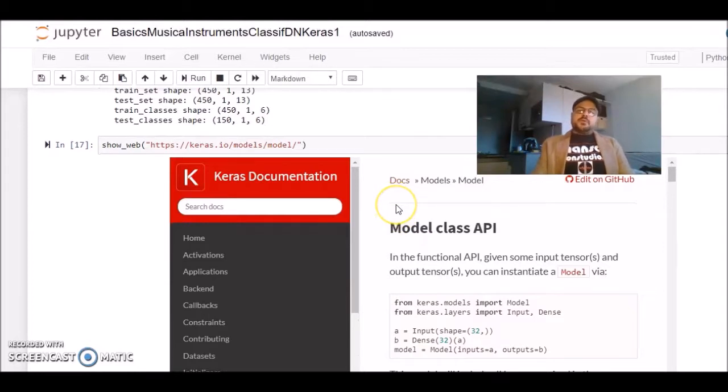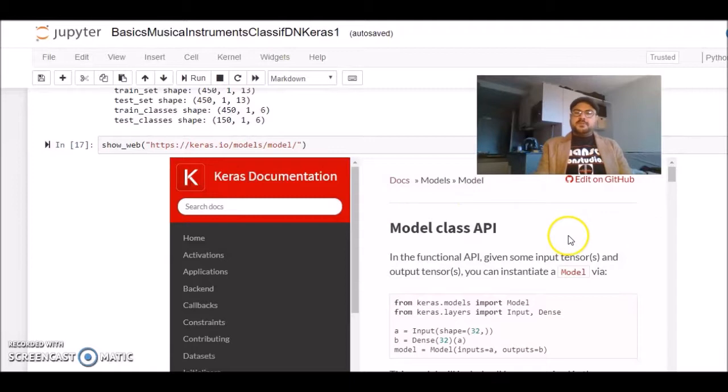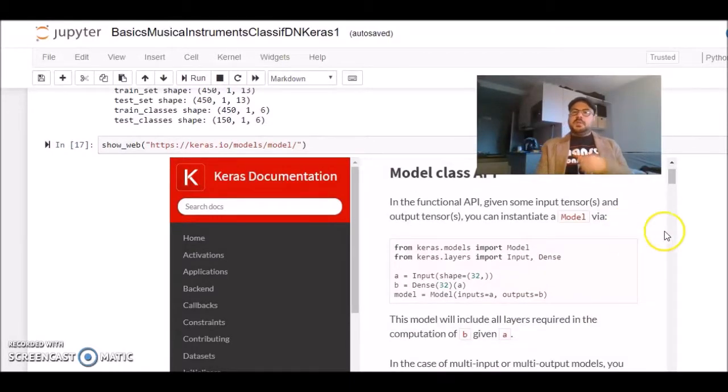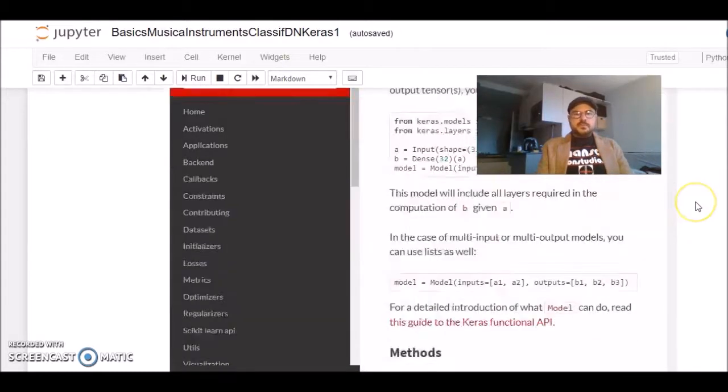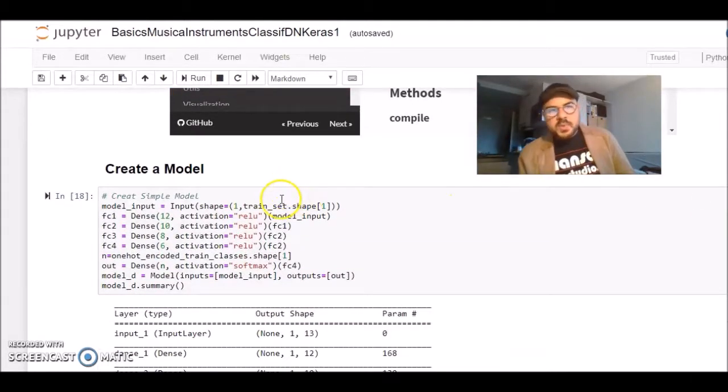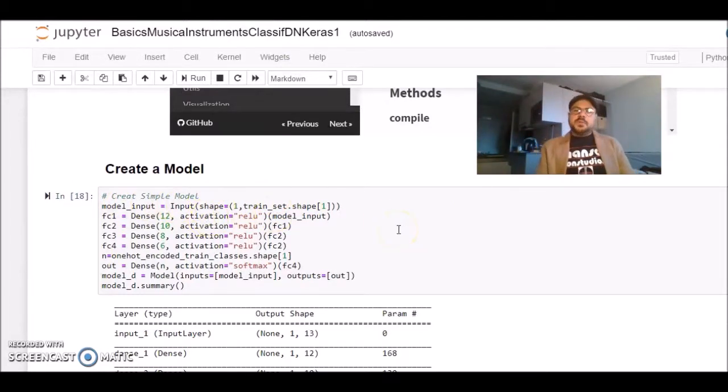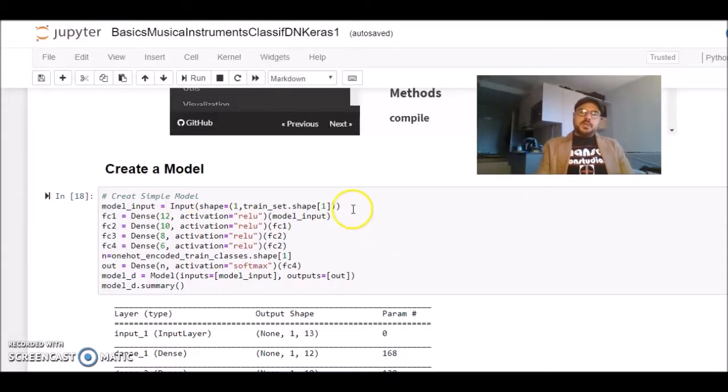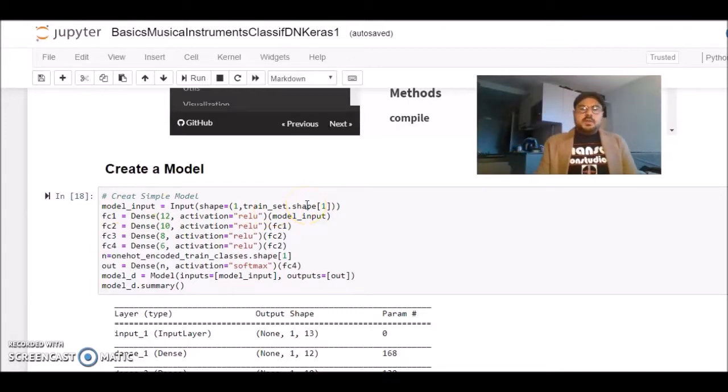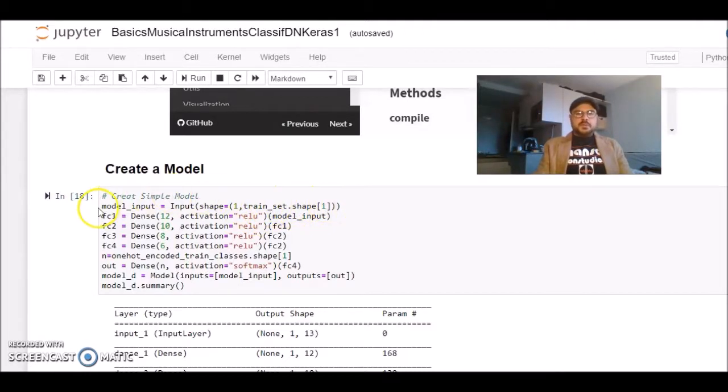To create a model in Keras, you have two possibilities. There is what is called a sequential model and a functional model. I'm using, for this example, the functional model. I'll talk about the sequential model in other tutorials. To create a model, we need to first define an input layer. We need to give the shape of the input layer, and we use this input that imported from Keras. The model input will be this input, and our feature vector have 13 elements. This is the shape we need to pass to this input layer.